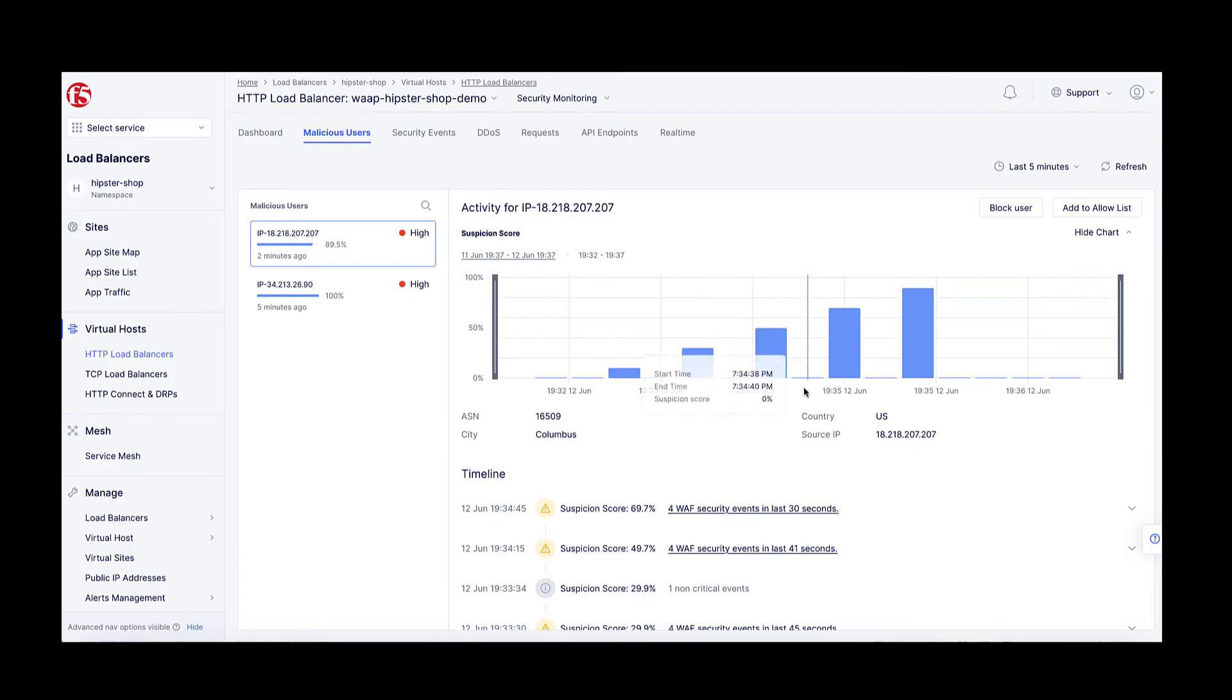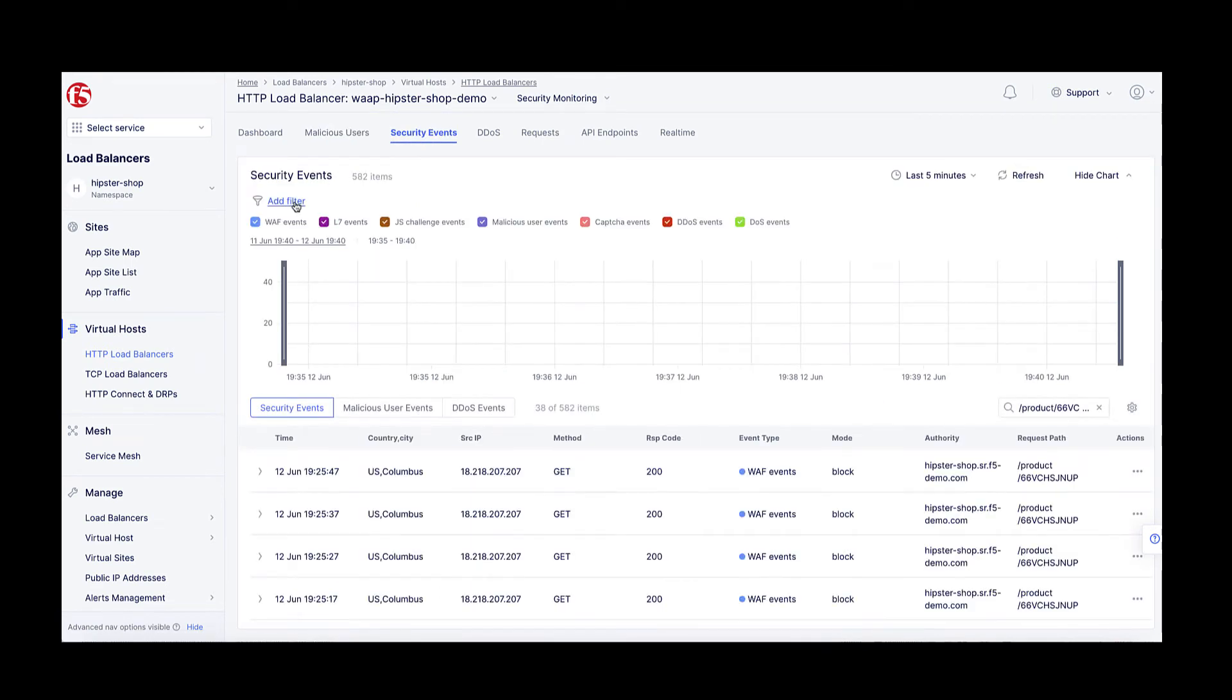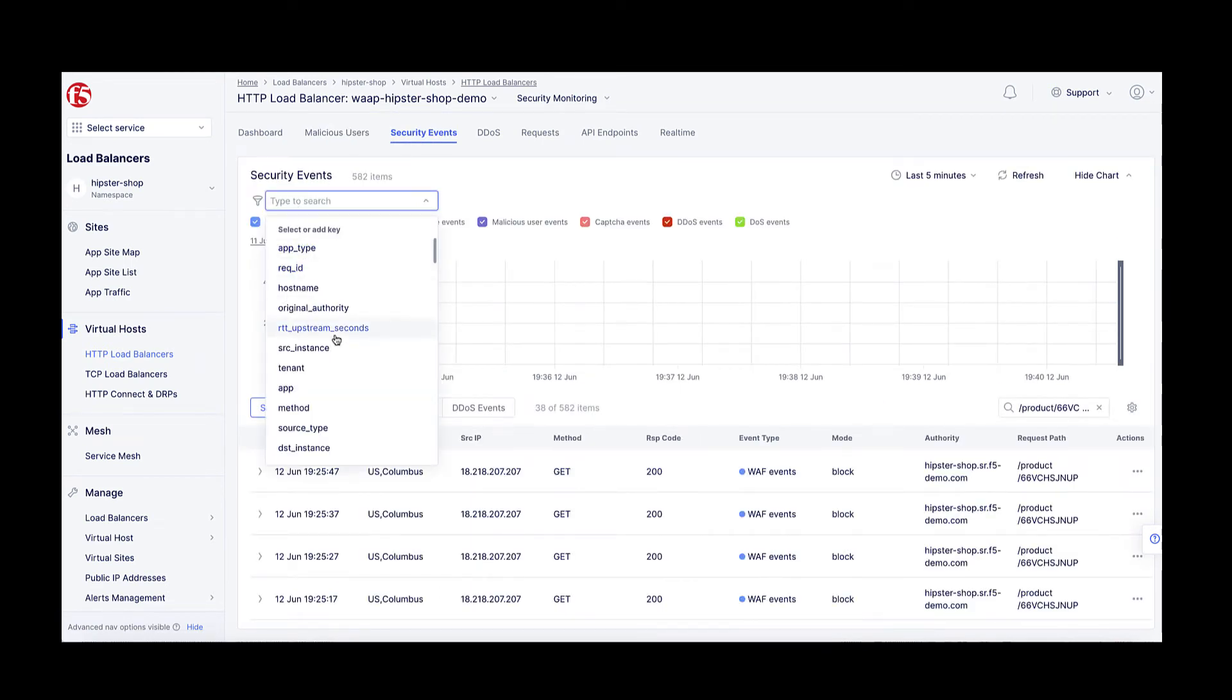We can check the WAF security event logs don't show any other cross-site scripting requests reaching the WAF anymore.